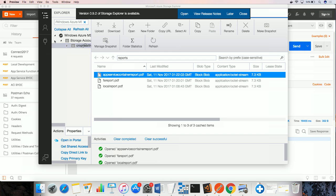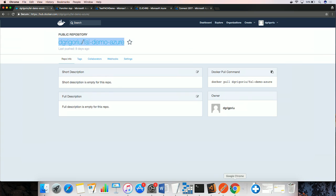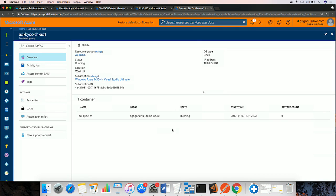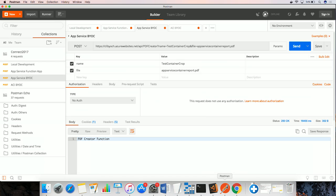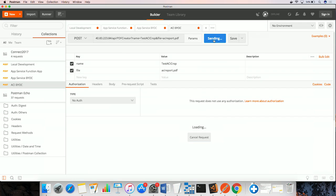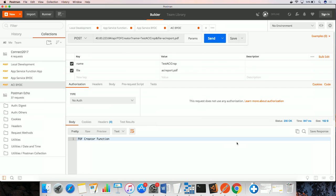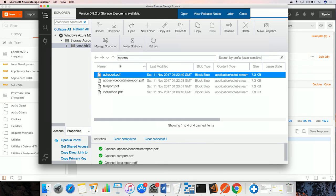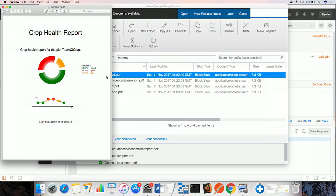We talked about running functions anywhere. And in this case, I'm also running functions, the same function in fact, in Azure Container Instances. And this is my ACI container based on the same image. This is running, so we can quickly go validate it. And this is also able to generate the same report. So there we go.